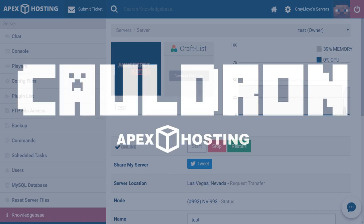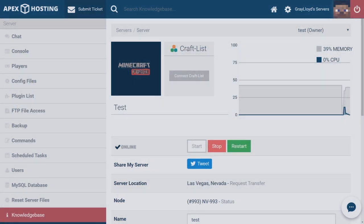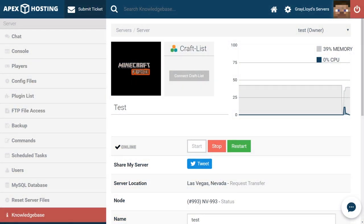What is going on gamers? Today we're going to be installing Cauldron onto our Apex servers. Having mods or plugins is an excellent way to bring excitement to your Apex server.